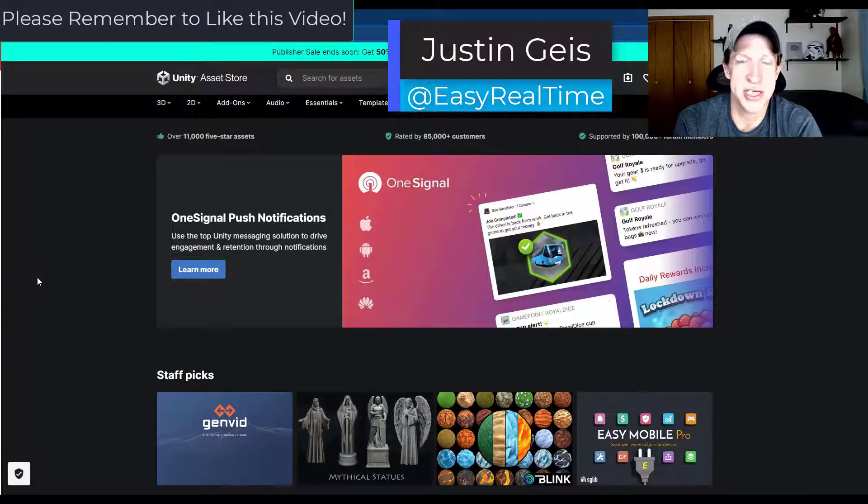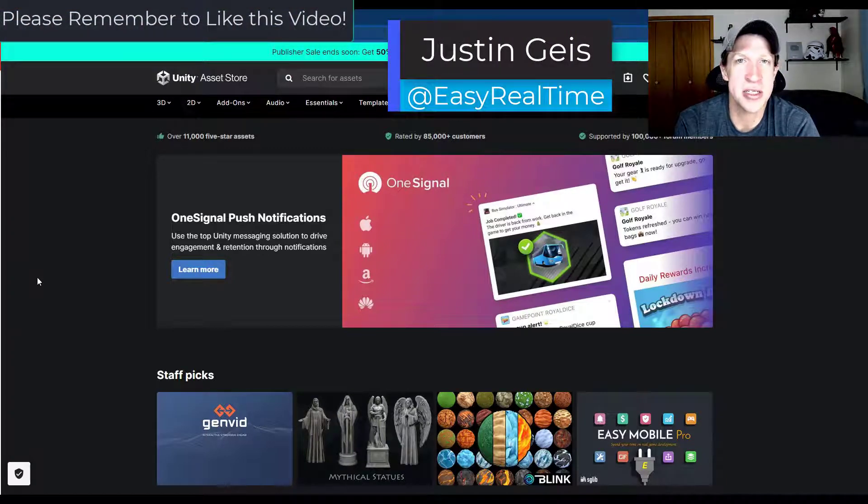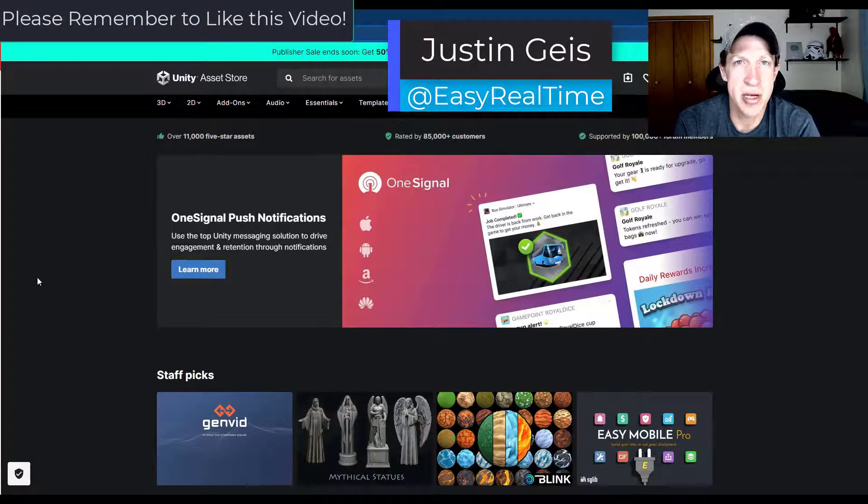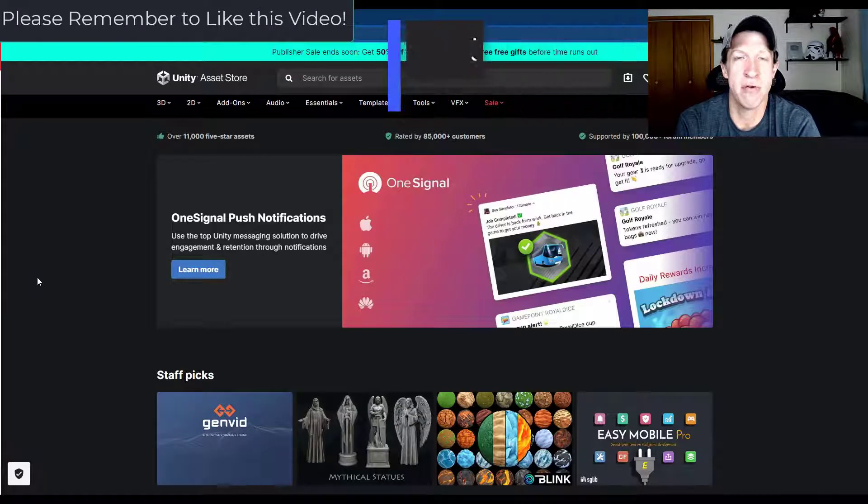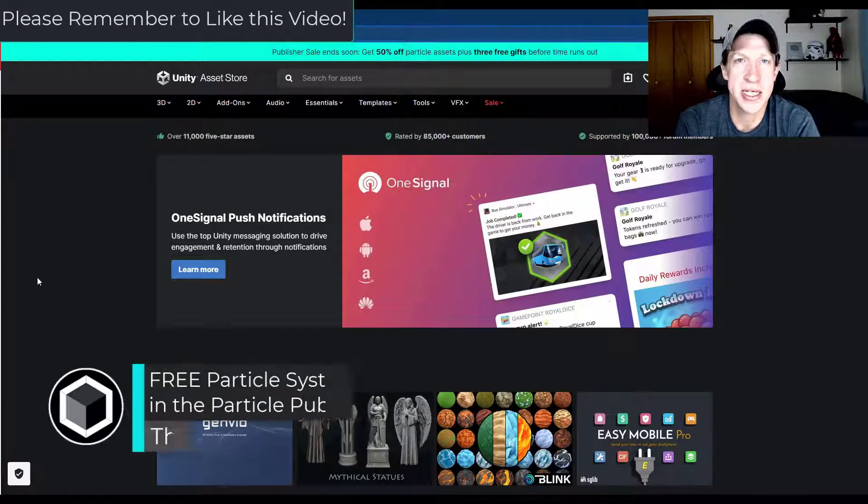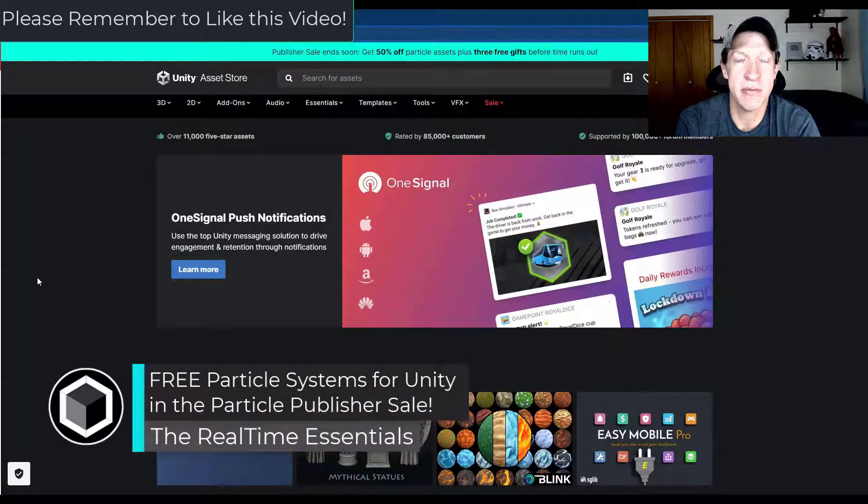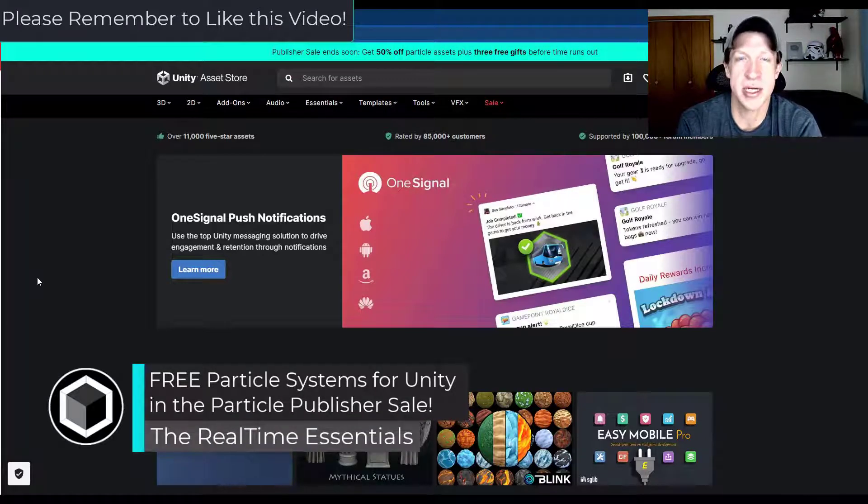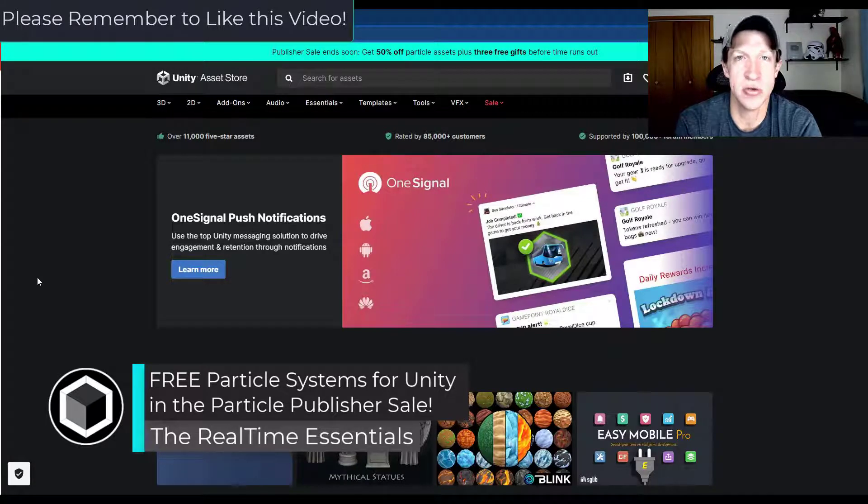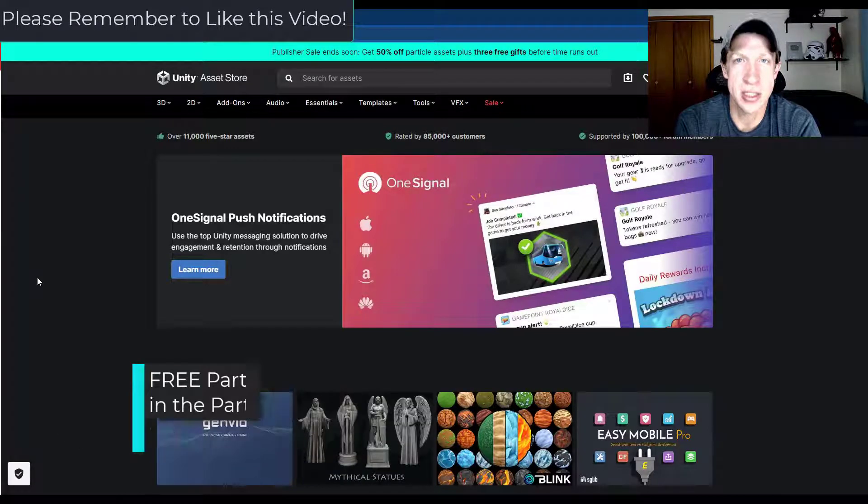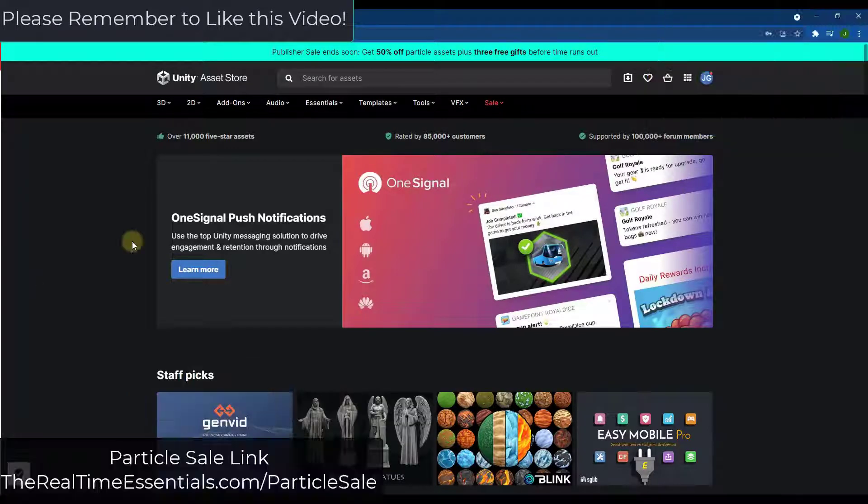What's up guys, Justin here with TheRealTimeEssentials.com back with another Unity Asset video for you. So in today's video we're going to talk about the Particle System sale that's going on inside of the Unity Asset Store. So let's go ahead and jump into it.